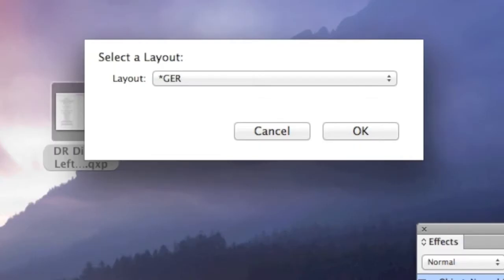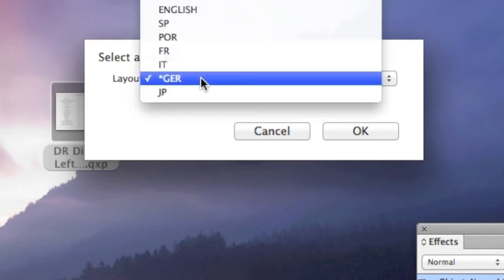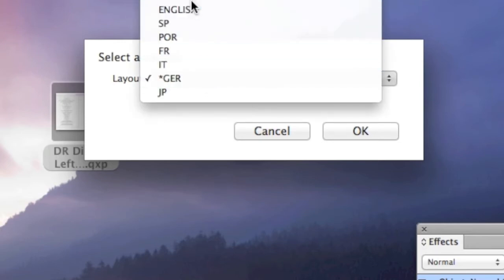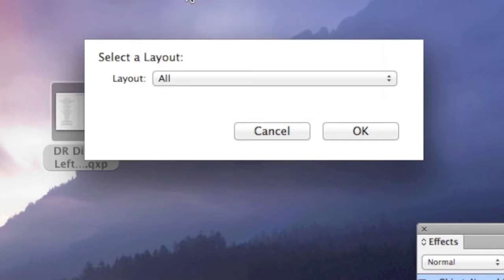And this pops up, and this is where you have to pay attention. Select a layout. Do you want to do just the German, or just the English layout, or do you want to do all layouts? We choose All. We click OK.